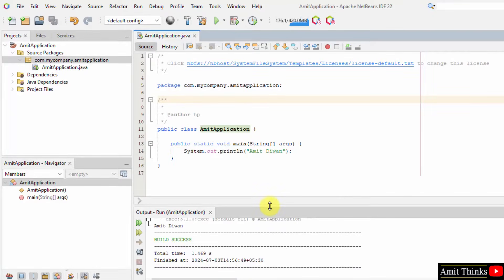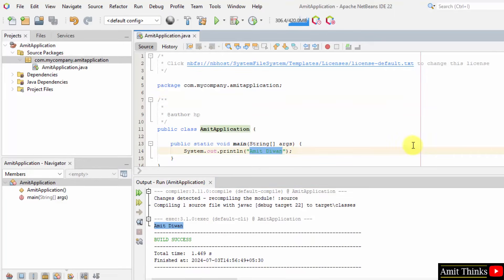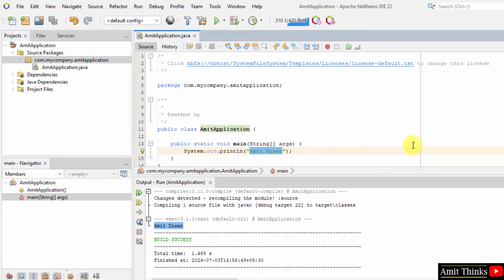And here it is. You can see we successfully printed Amit Divan, the following text. So, in this way guys, we installed the current NetBeans version and also ran our first Java project on NetBeans IDE. Thank you for watching the video.